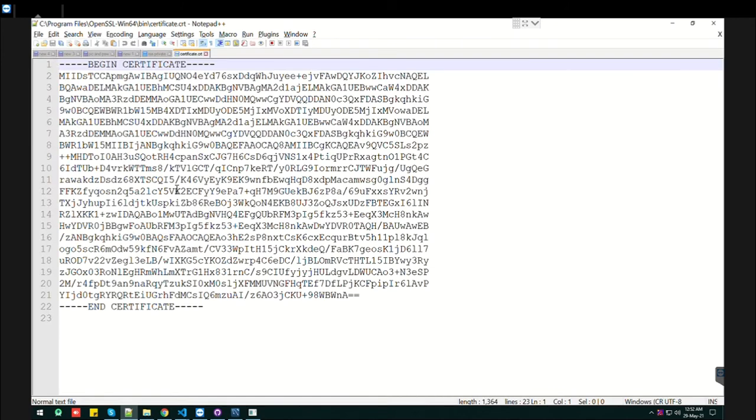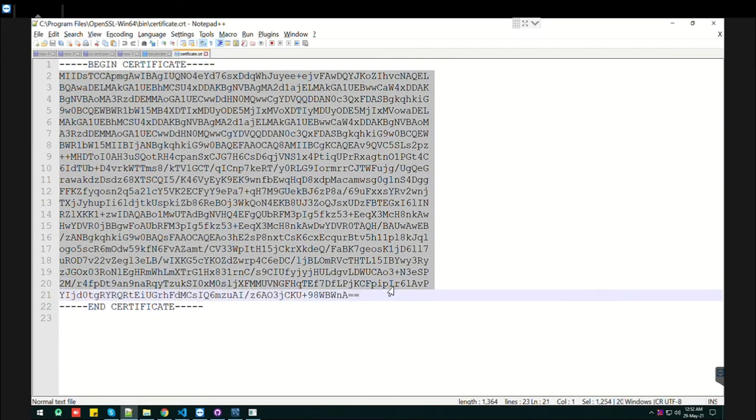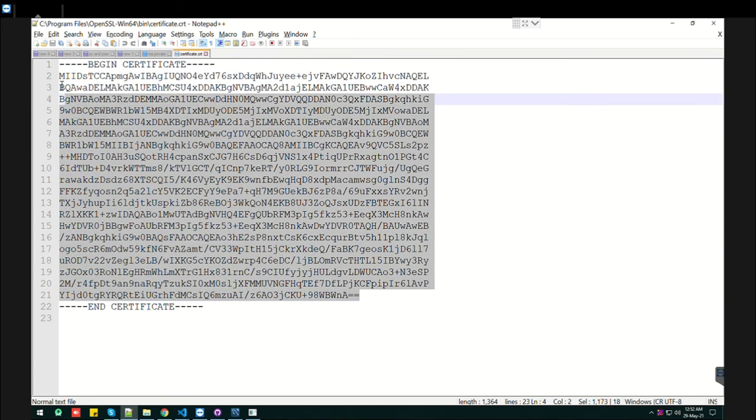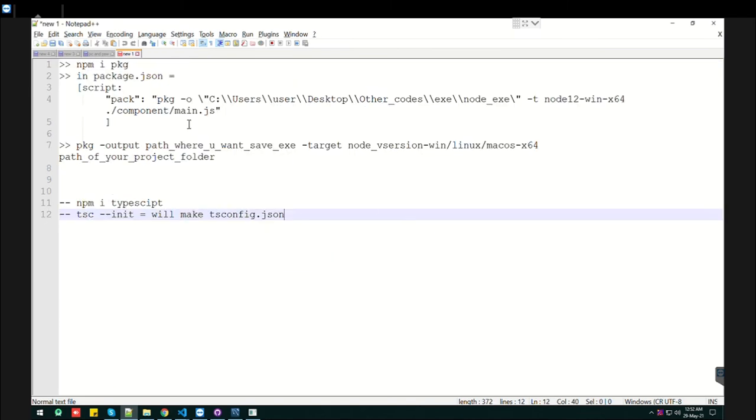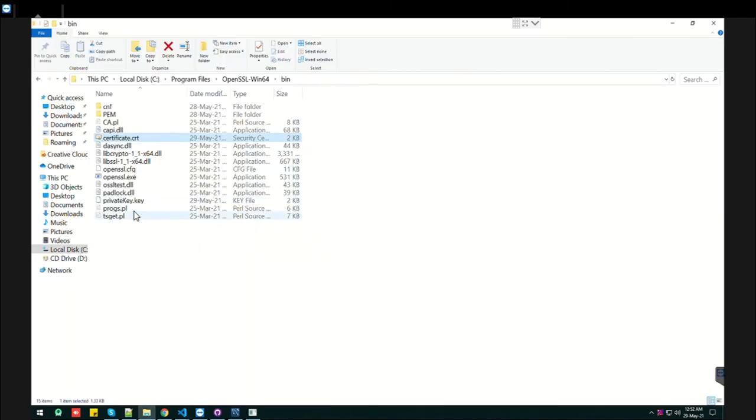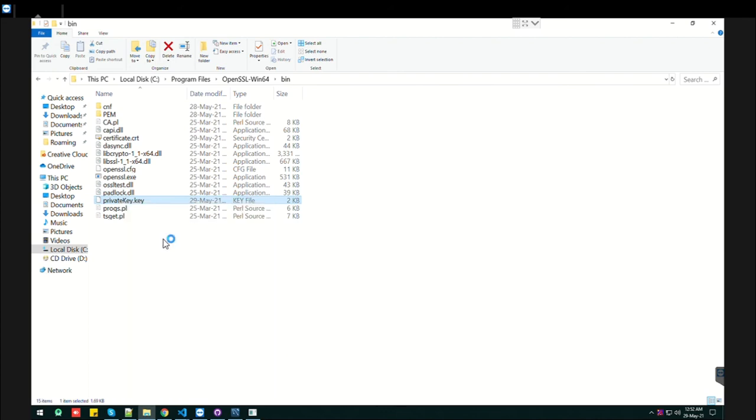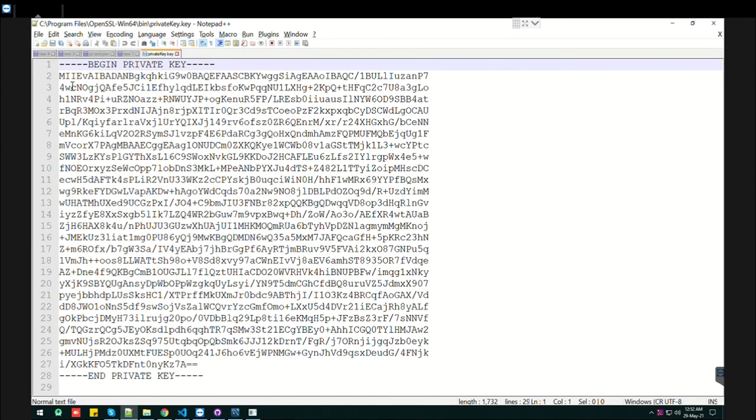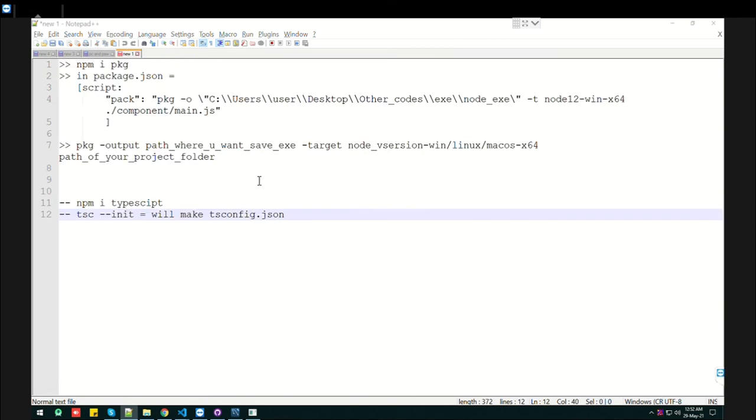You can see it has encrypted content that you can't really read or understand. We won't waste time on that. Let's open the private key as well. Here we are - your private key is also generated.